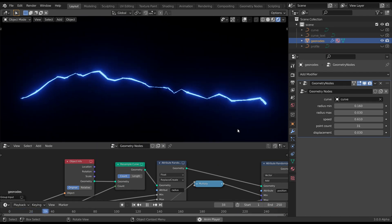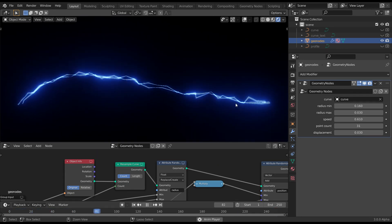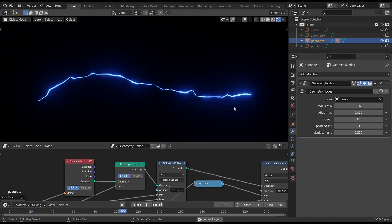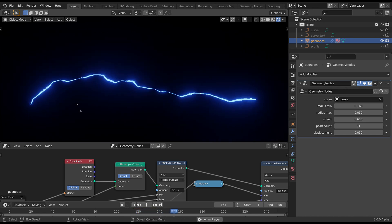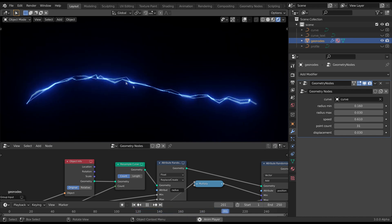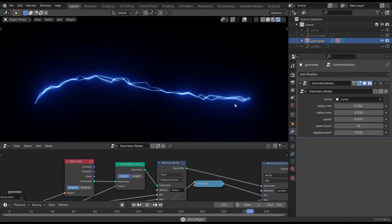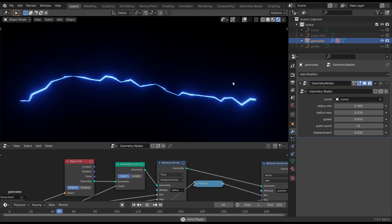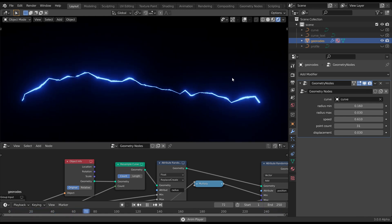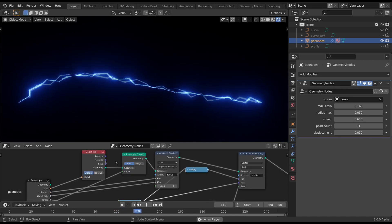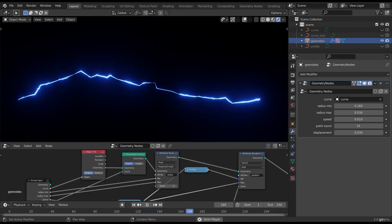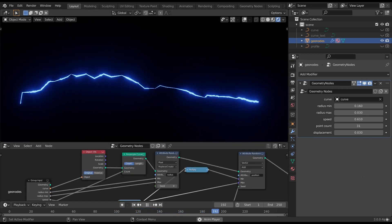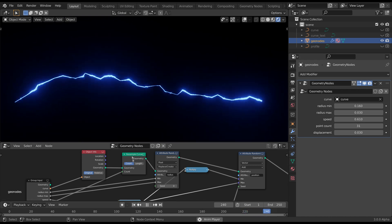Hey folks, this is James, welcome to another tutorial. This time I'm going to have a look at how to create an electric curve. I'm going to use it for things like lightning and electric arcs. We're going to use a couple of the new nodes in Blender 3.0, which is currently in Alpha.